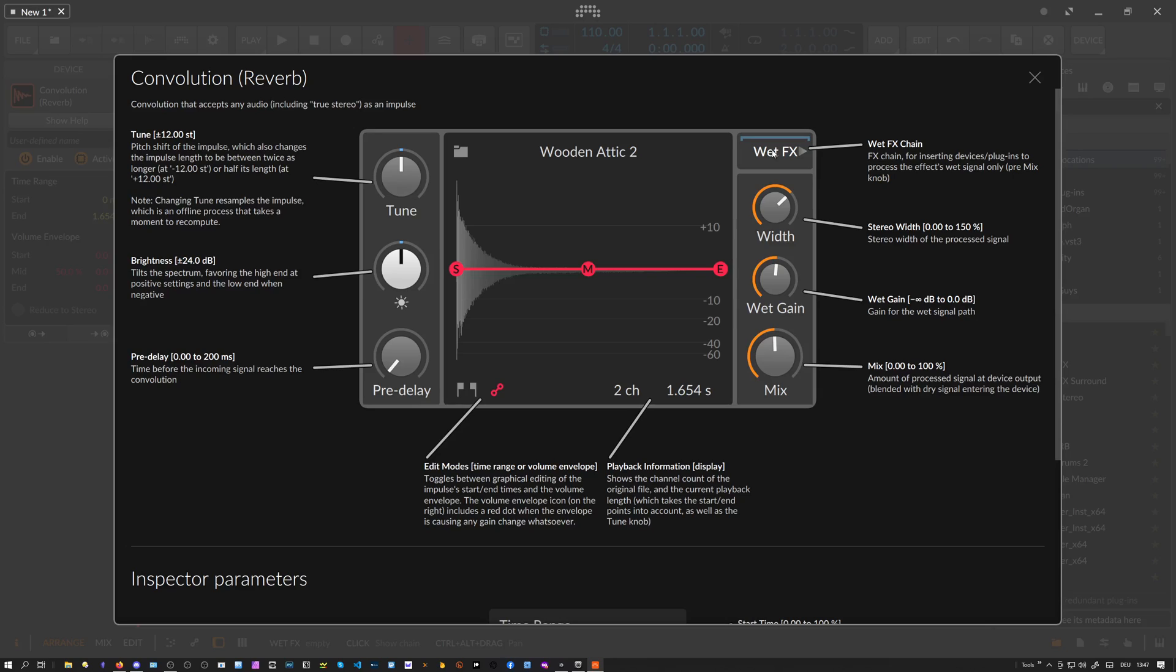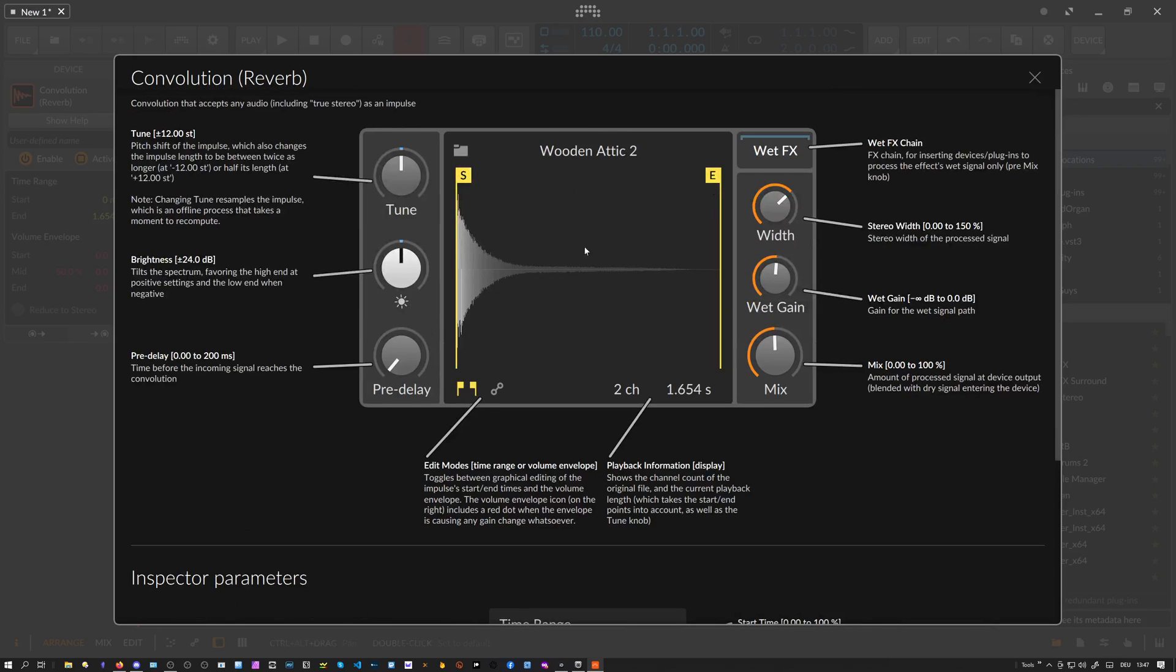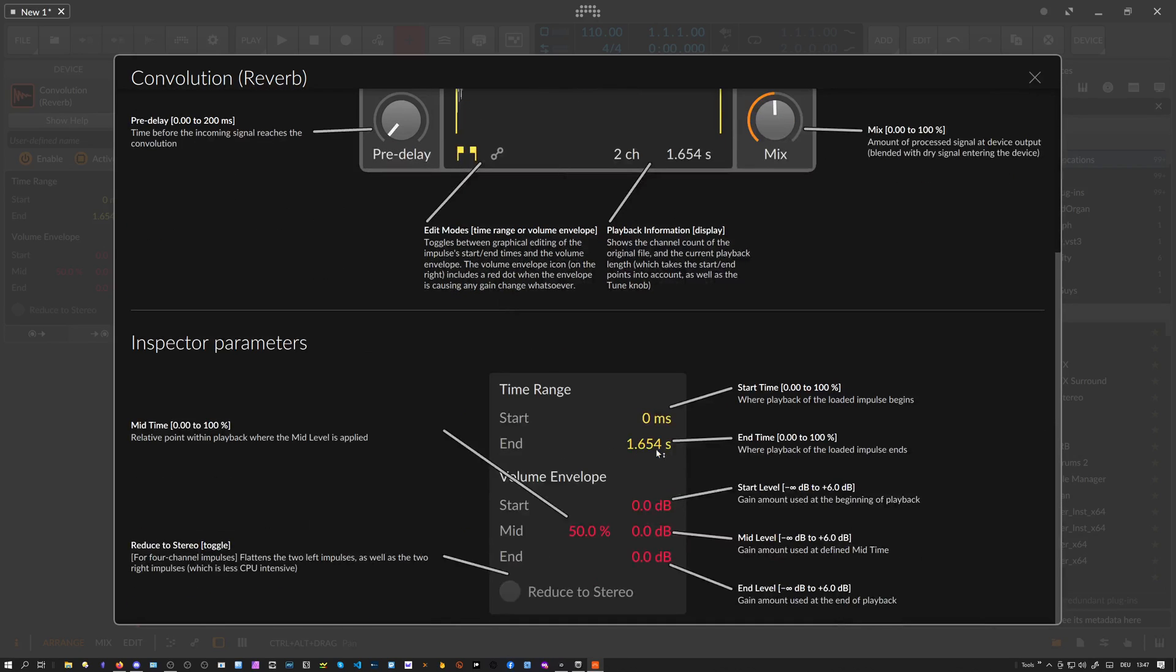You also have an inspector panel, and this is basically the time range for these two markers. You can change this in the inspector if you want to.